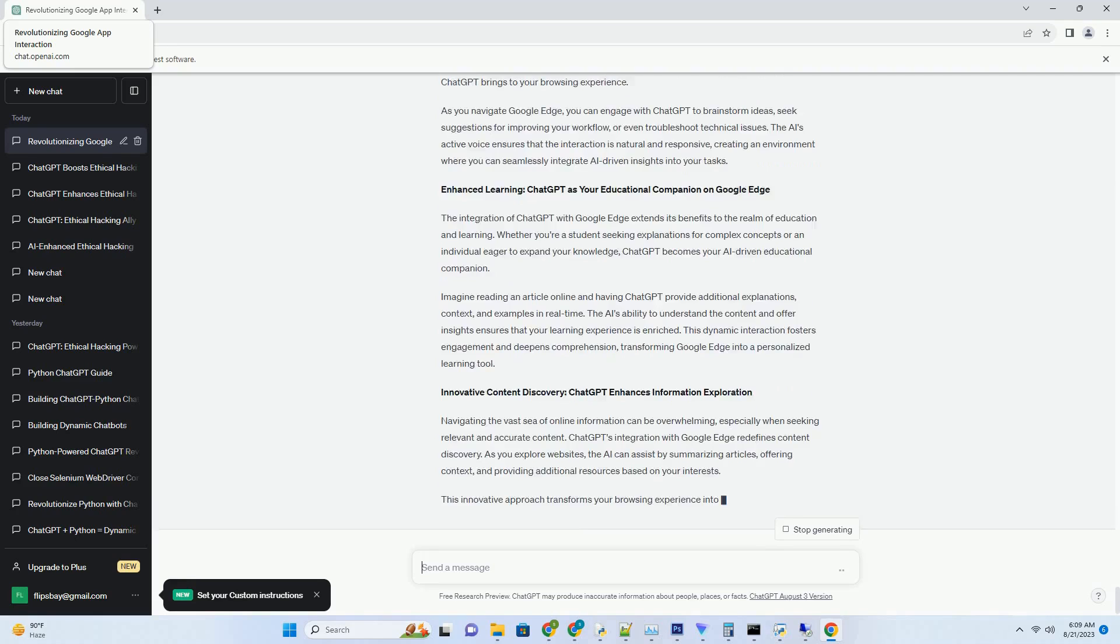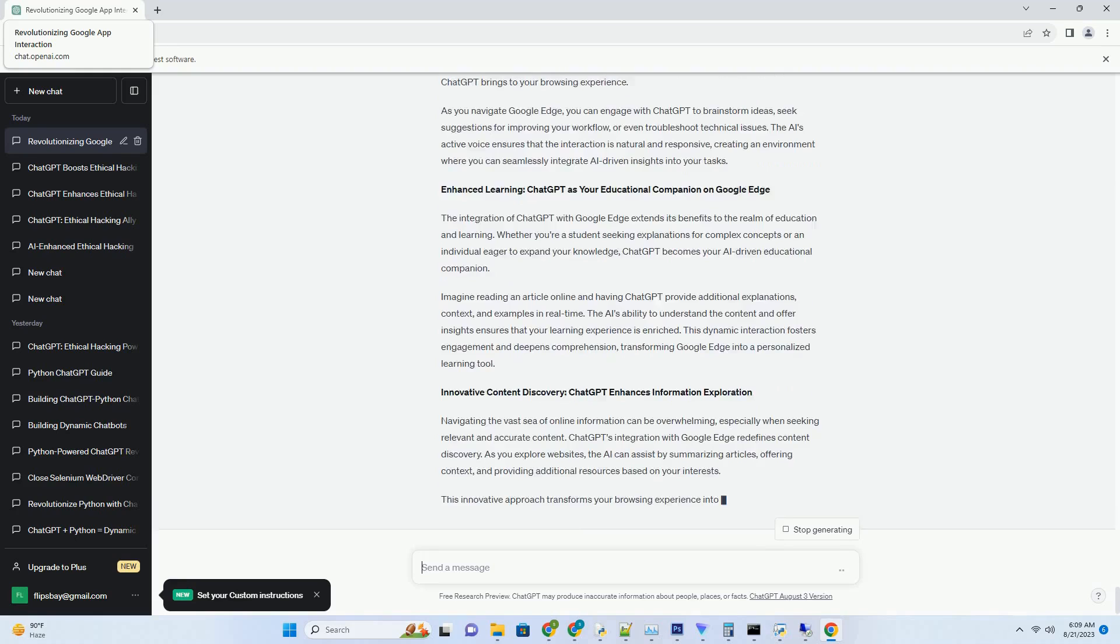Personalized learning: download ChatGPT for tailored educational experiences. Education is elevated to a new level of personalization with ChatGPT downloaded. Whether you're a student seeking to understand complex topics or an individual eager to learn new skills, ChatGPT becomes a personalized educational companion. By downloading the AI, you can engage in one-on-one conversations that provide explanations, examples, and insights tailored to your learning style.